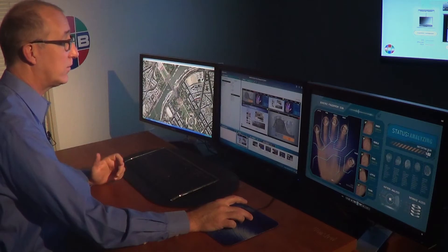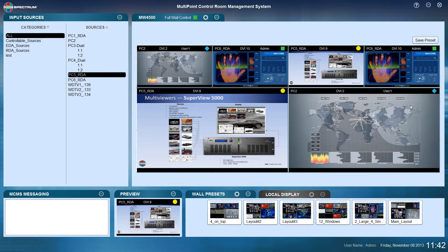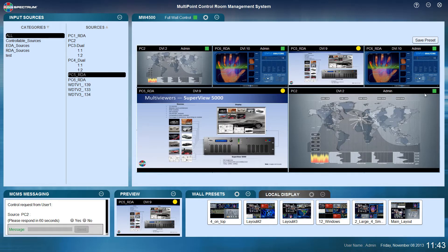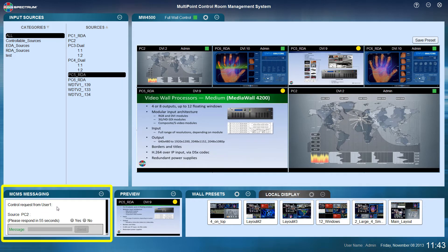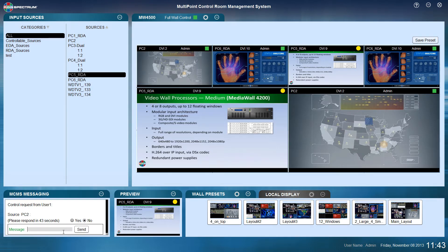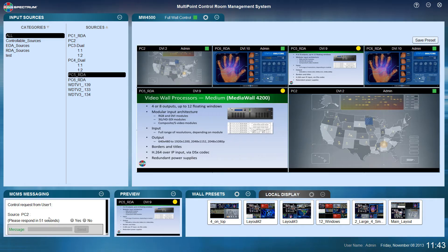If I'd like to request access to a source, I can simply click the red stop sign, which sends a message to the user saying please allow me to have control. When the user clicks yes, the symbol changes from blue to a green square. If a user requests control over a source I control, I get a message in my message area and can respond yes or no. If I say no, I can send a message like 'please wait.' If I don't respond, the system can automatically grant them control depending on how user profiles are set up.